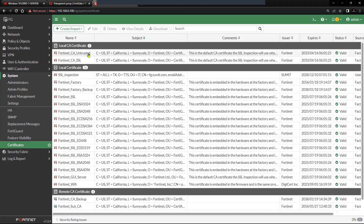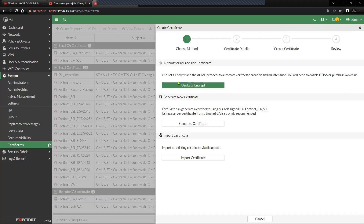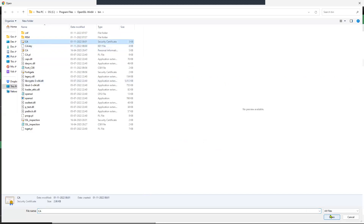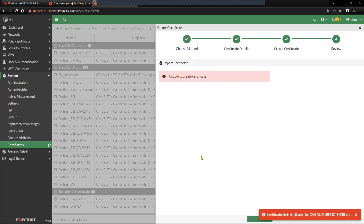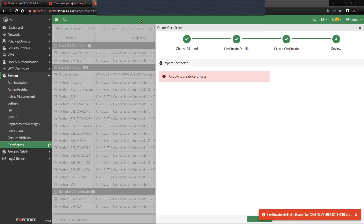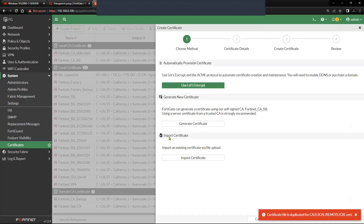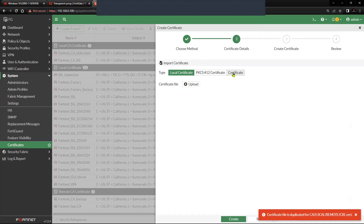The correct option is: click on Create/Import on the top left, and you will see an option called Certificate — click on it. You will then see the option of importing a certificate at the last section: Import an Existing Certificate. You need to click on Import Certificate here, and you do not click on Local Certificate upload, because if you do that you will again get an error.